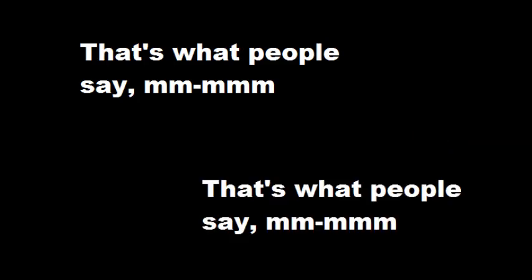I stay on too late, just playing games all day. That's what people say, mm-mm, that's what people say, mm-mm. I play way too many games, but I can't beat them, nay. At least that's what people say, mm-mm, that's what people say, mm-mm.